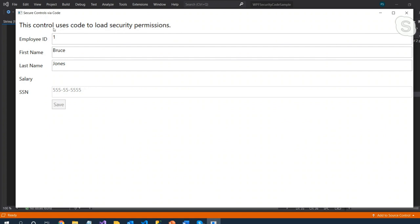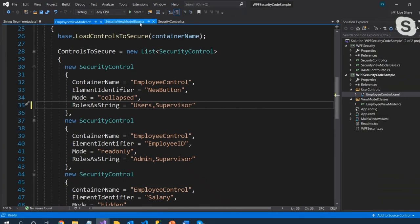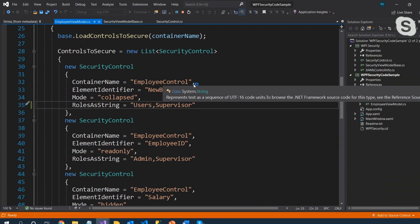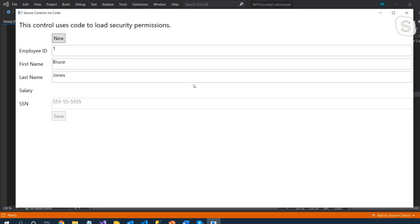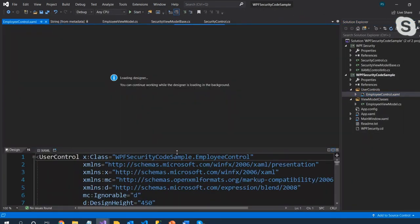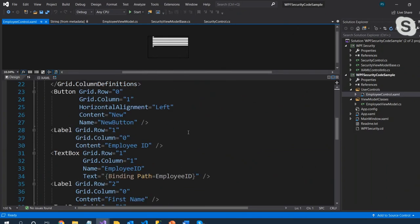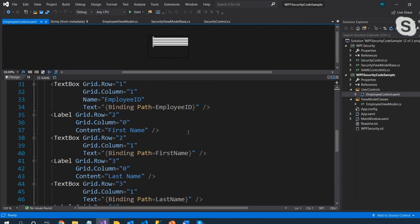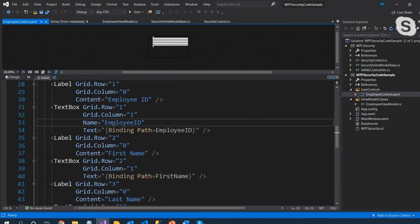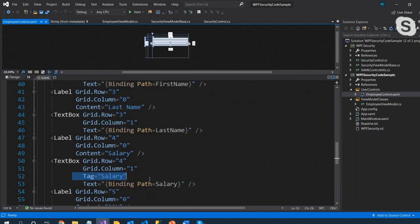When the role doesn't match, the New button disappears. If I change the role to Users — which I am on my machine — it comes back. Notice that I've gotten rid of all those XAML bindings: no Visibility bindings, no ReadOnly bindings. All we're doing now is matching on the Name or Tag property of each control.